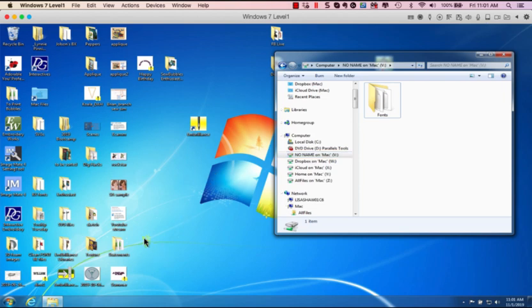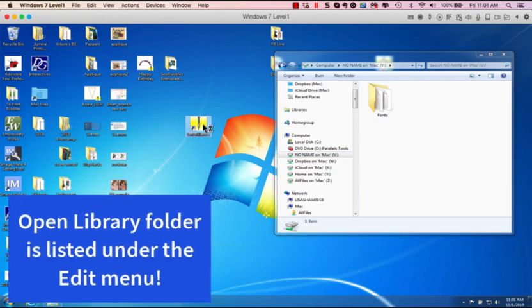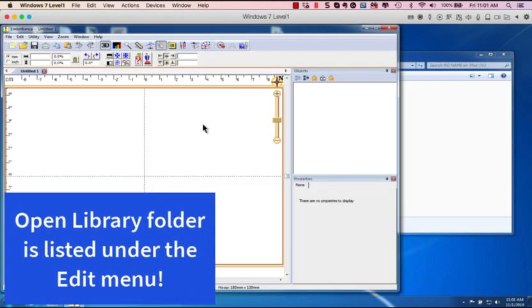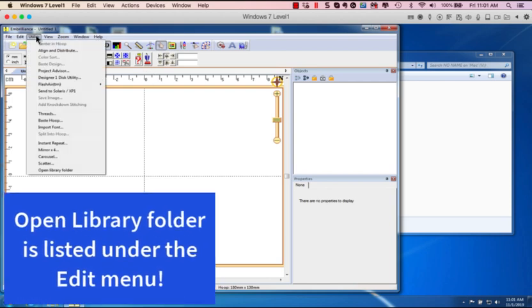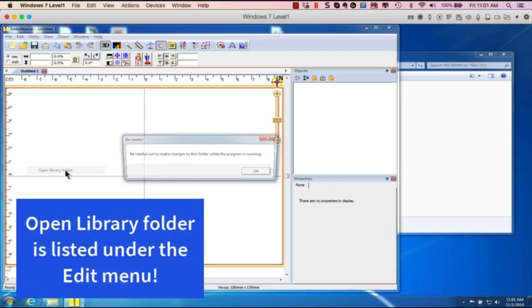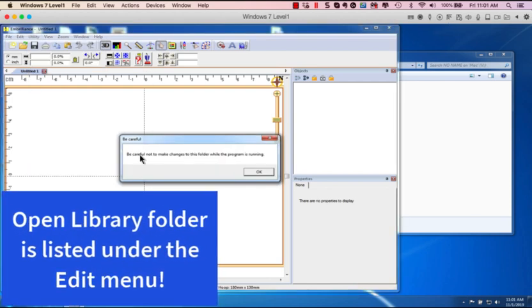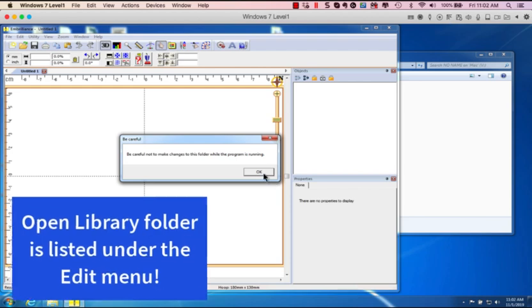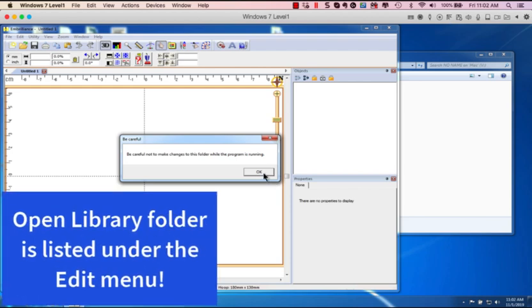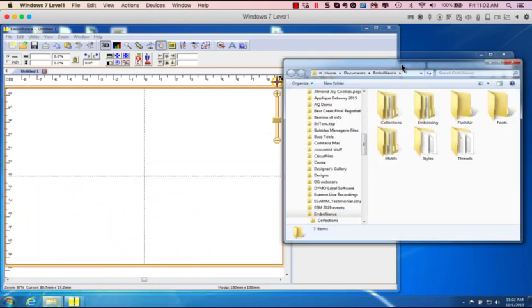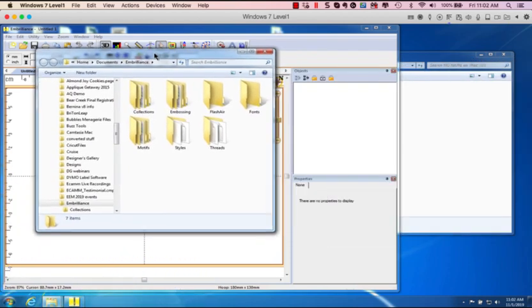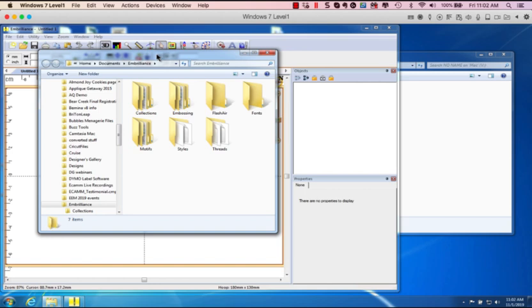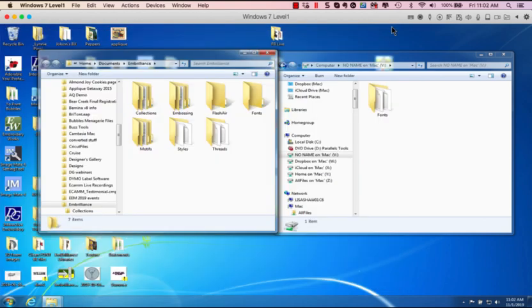So I'm going to now open my Embrilliance program. I'm going to go to the utility menu and say open library folder. It says be careful not to make changes while the folder is running. I'm going to click OK and it is opening up in Windows Explorer. There's all the folders that are for my Embrilliance program. Let me close my Embrilliance in the background.